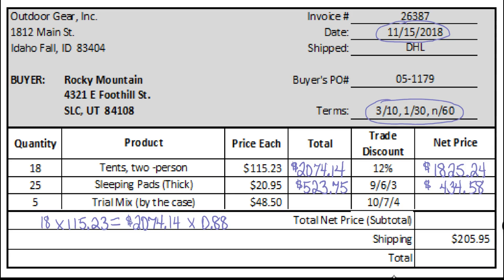Then we have a quantity of 5 on the trail mix by case, so 5 times $48.50 would be $242.50. Then we multiply that by a series trade discount: 90%, 93%, 96% as decimals — 0.9 times 0.93 times 0.96 — and that gives us a discounted amount of $194.85. The subtotal comes to $2,454.67.